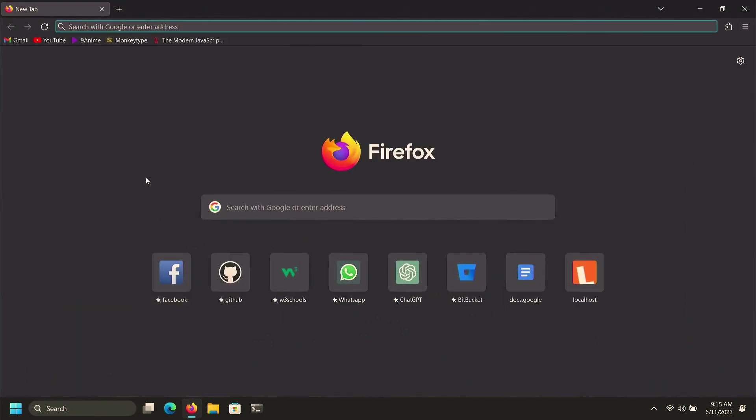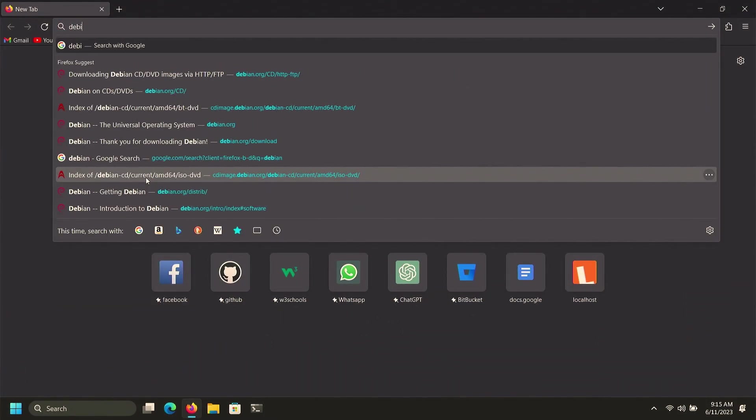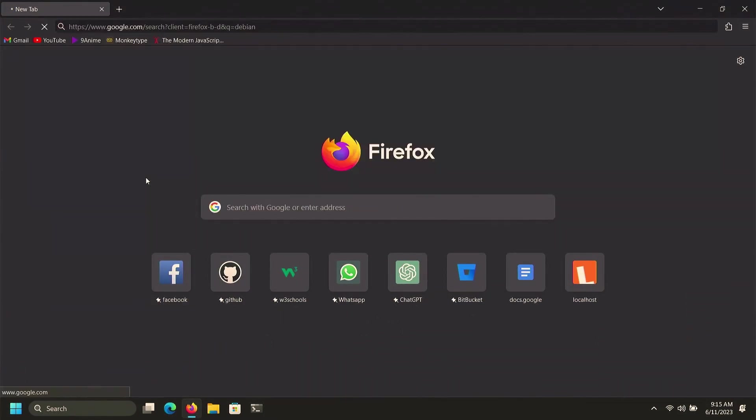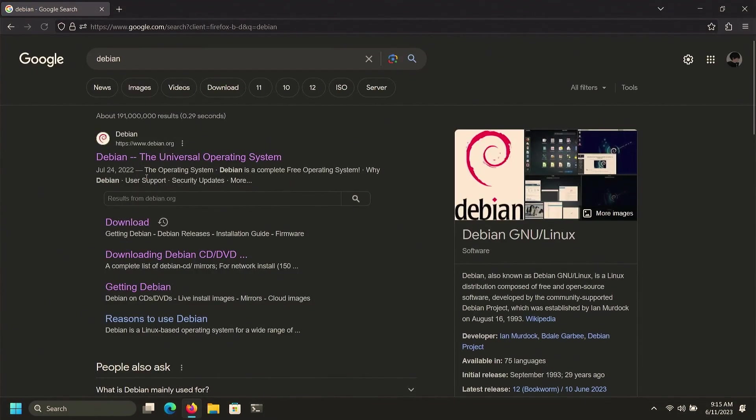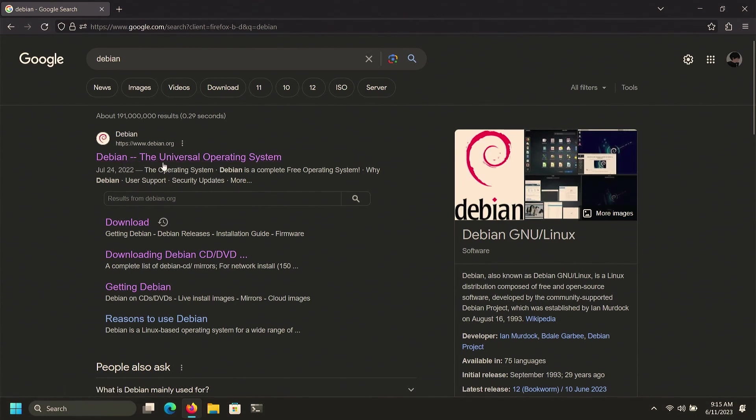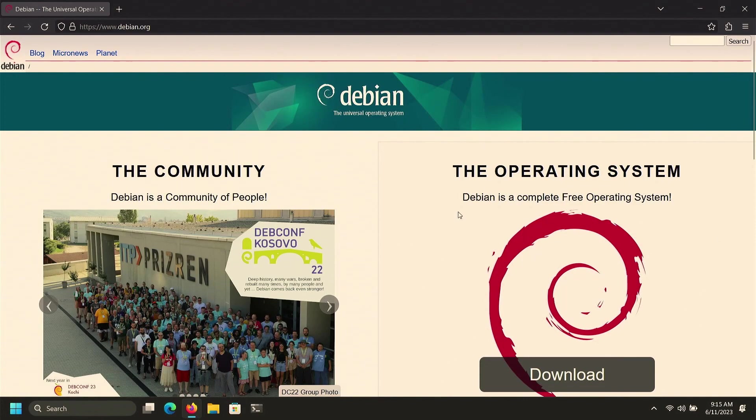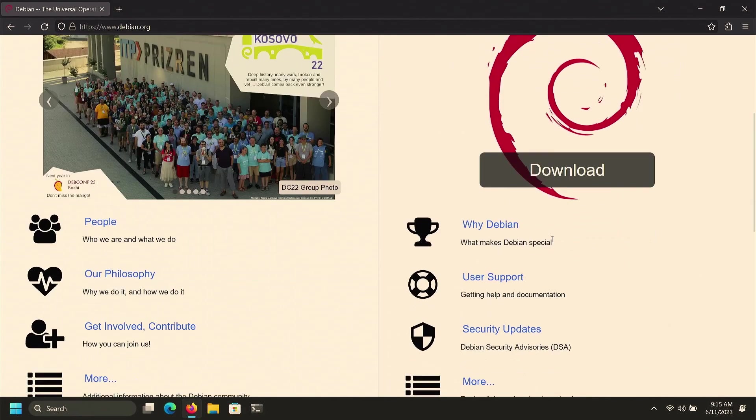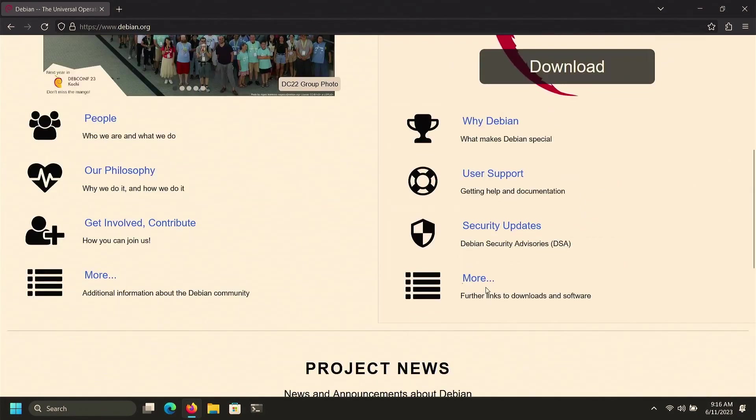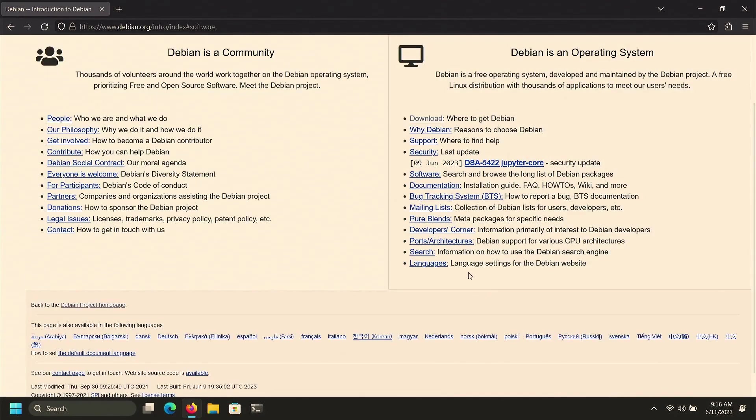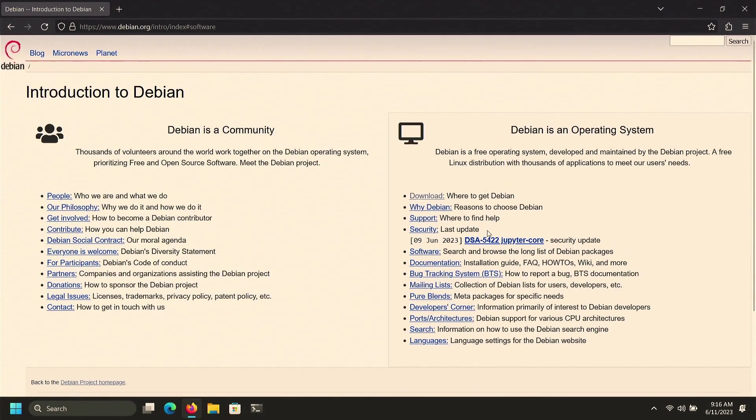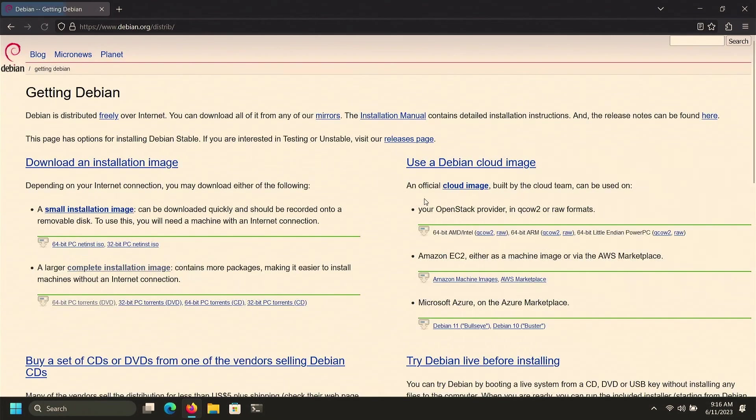Click on the first website which is the official website of Debian. Scroll a little bit down and click on More. After that go to the right side and click on Download.